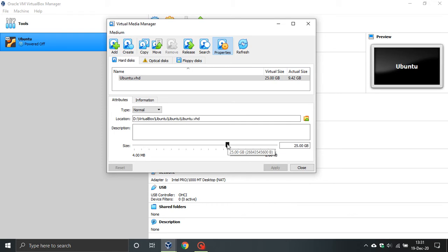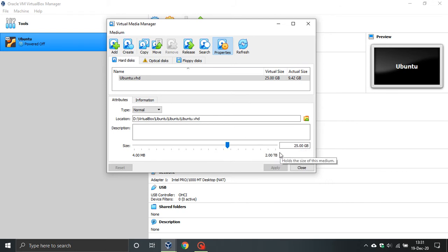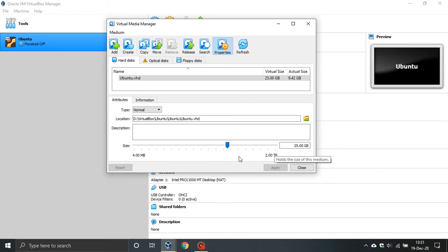Now if you are wanting to increase your hard drive space, you just drag it to the right and as you can see here you can go right up to 2 terabytes. And if you want to decrease, you just drag it to the left and you can go down to as small as 4 megabytes.